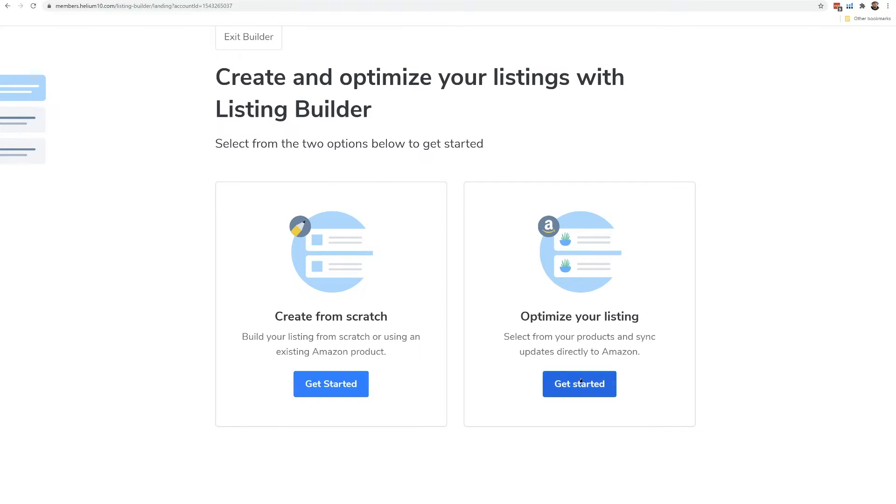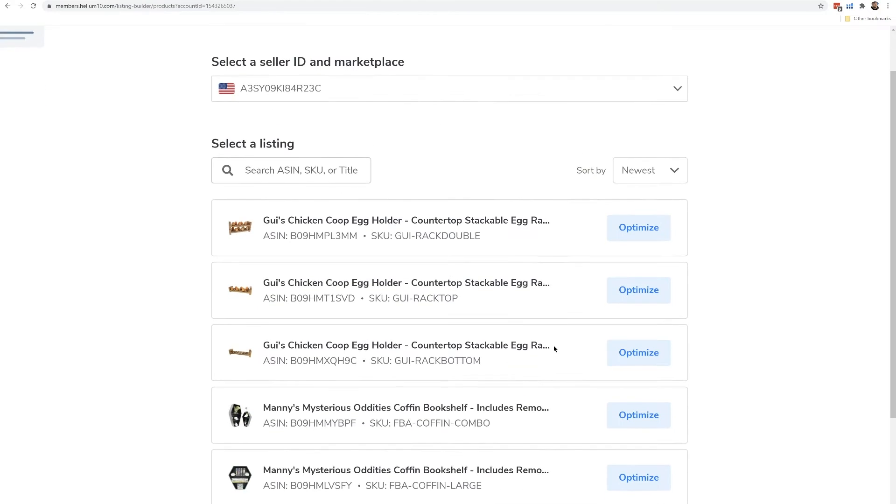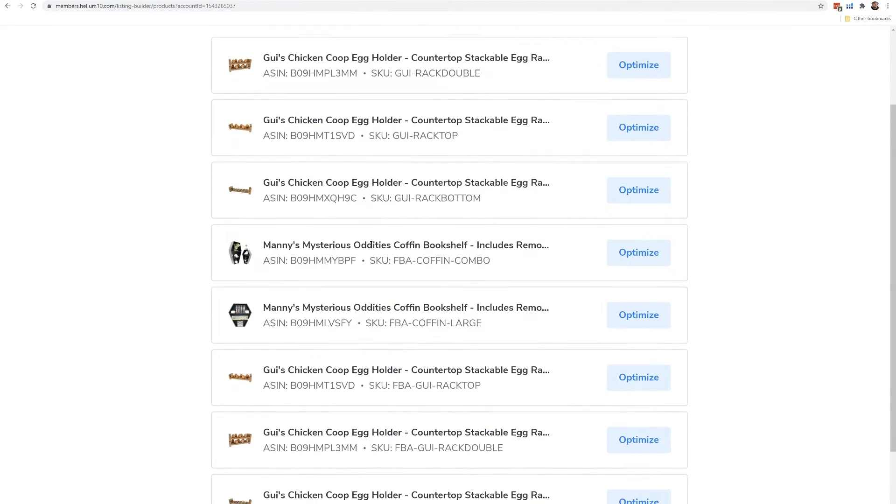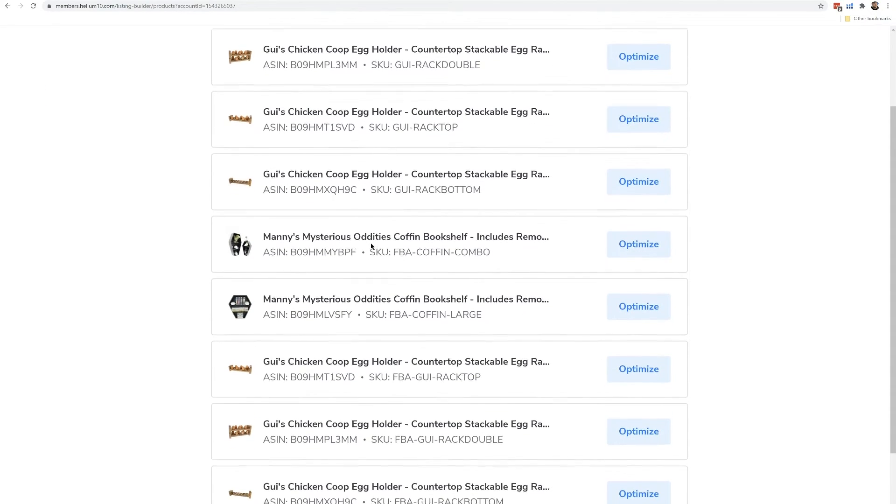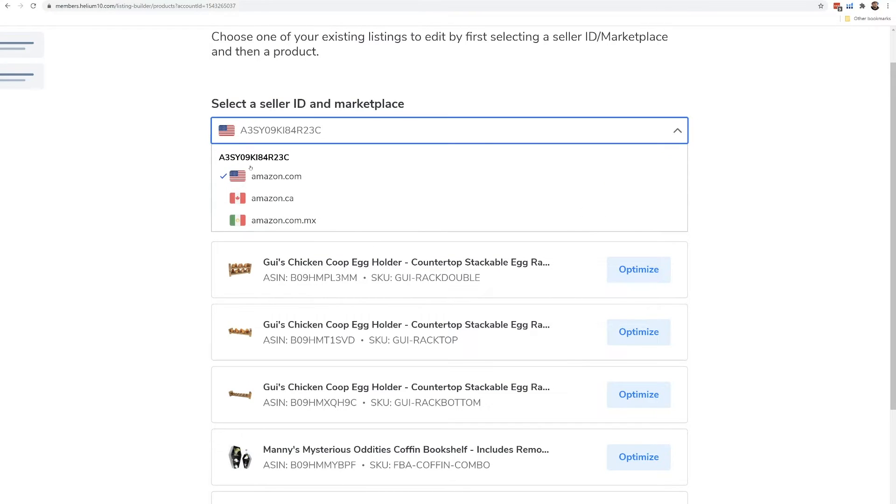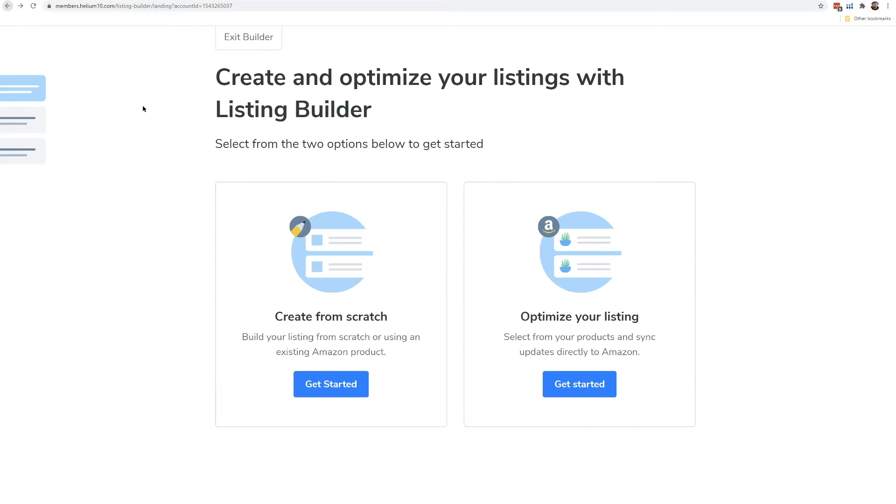This option is optimize your listing. So if I were to click optimize your listing, it's going to show all of the listings that are connected to my seller central account that I have. And I have it in different marketplaces right now. I only have Amazon USA, Canada, Mexico, so I can hit this dropdown menu and then start optimizing a listing that already exists in my seller central account.